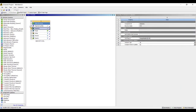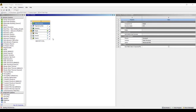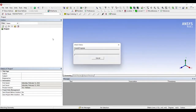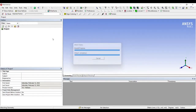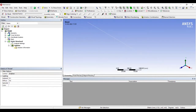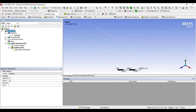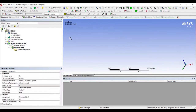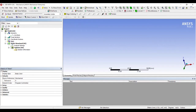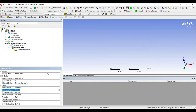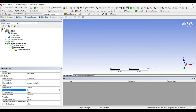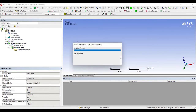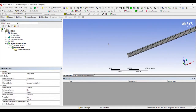I will go to Model and double click on it. When I select the geometry it is a line body. I will click on Mesh, and after generating the mesh, change the sizing and update. So this is my I-section.